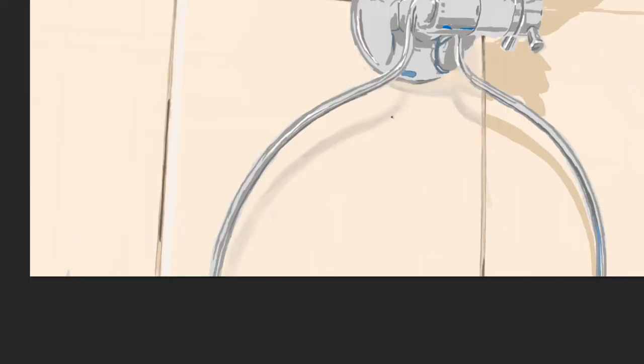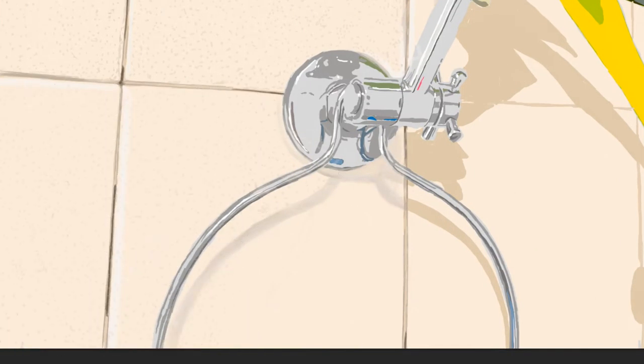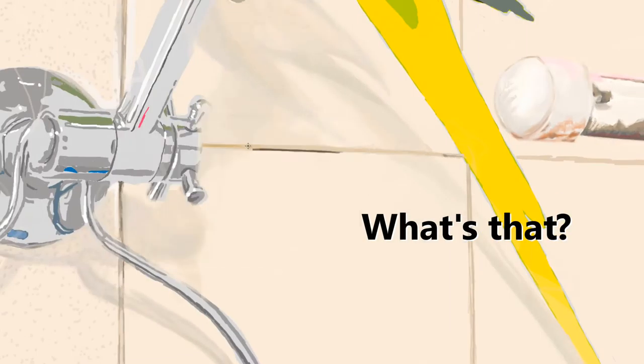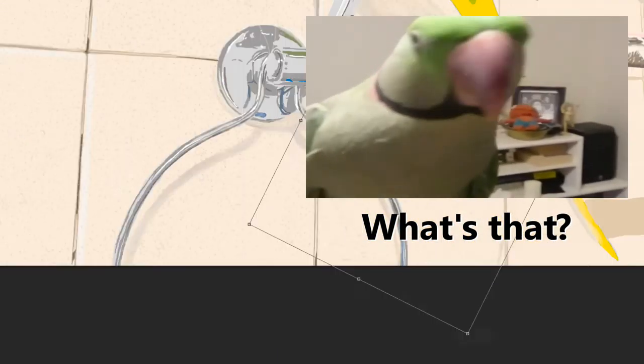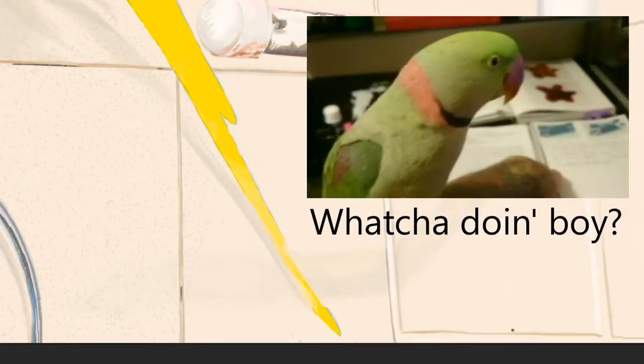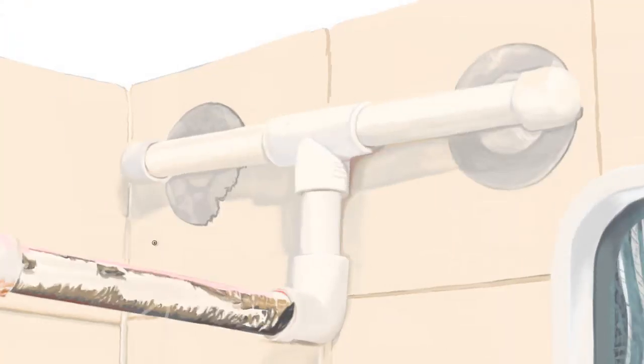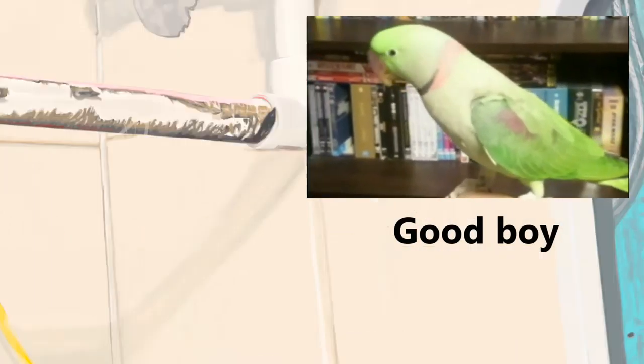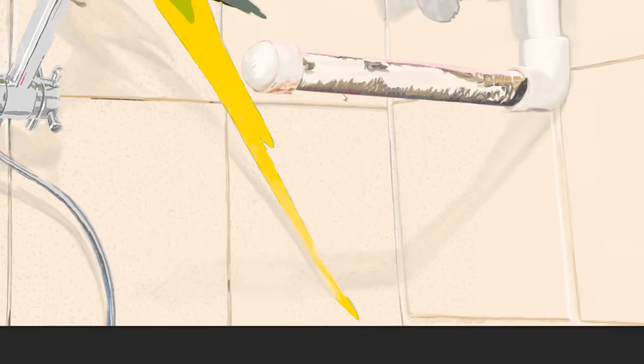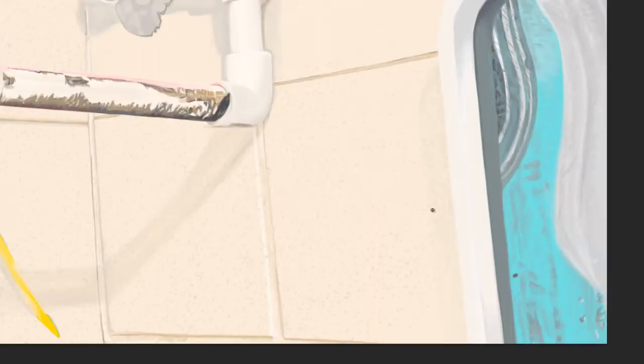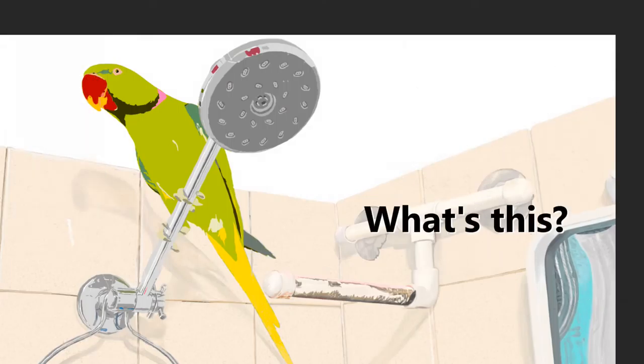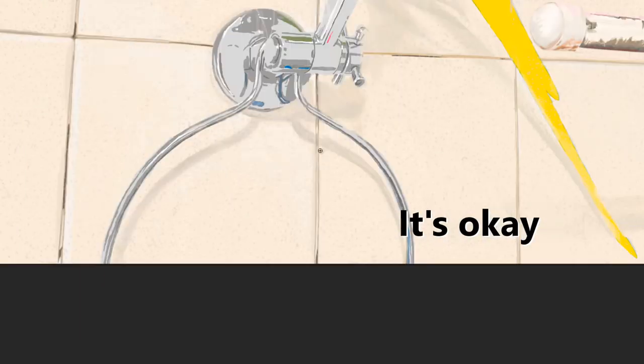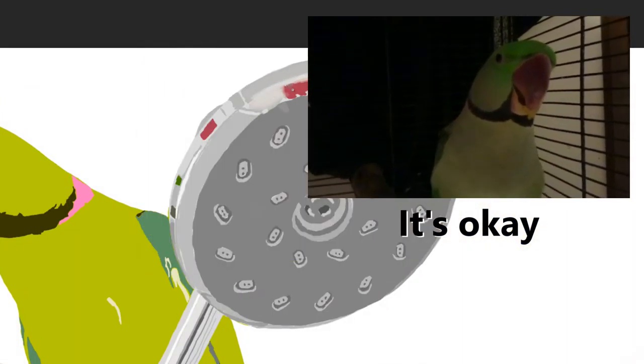These were little notes on Jekyll's vocabulary including context-based speech. Here are some of the words and phrases he says: hello Jekyll, what's that, whatcha doing buddy, good boy, good boy, good boy.